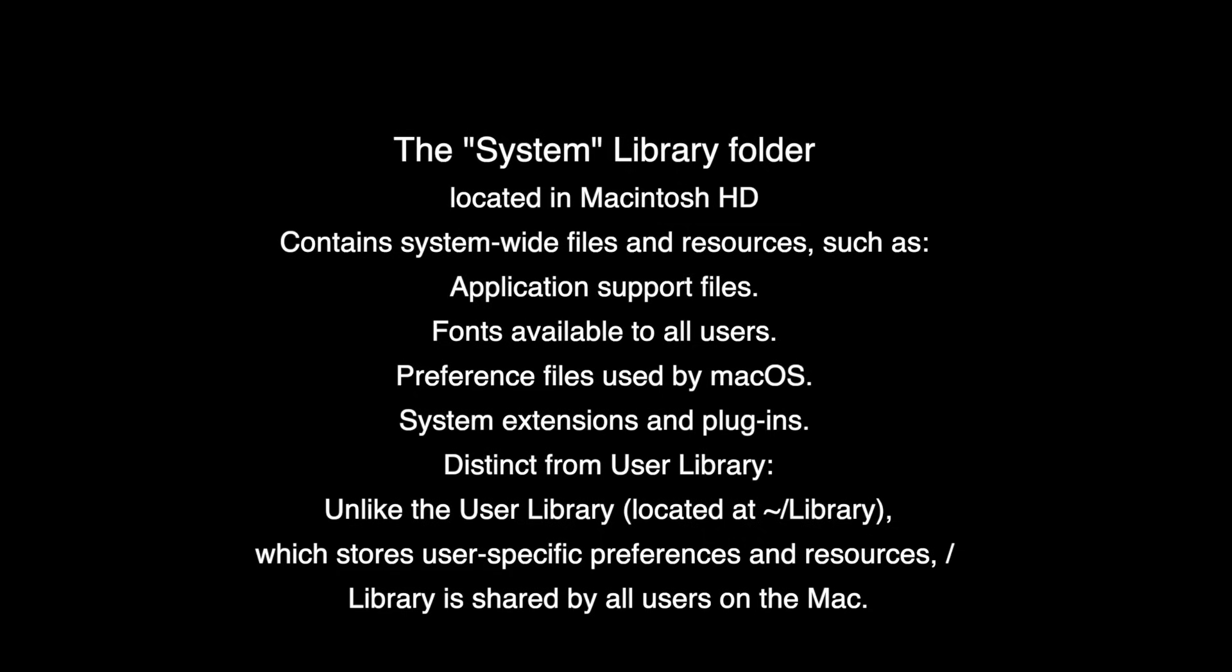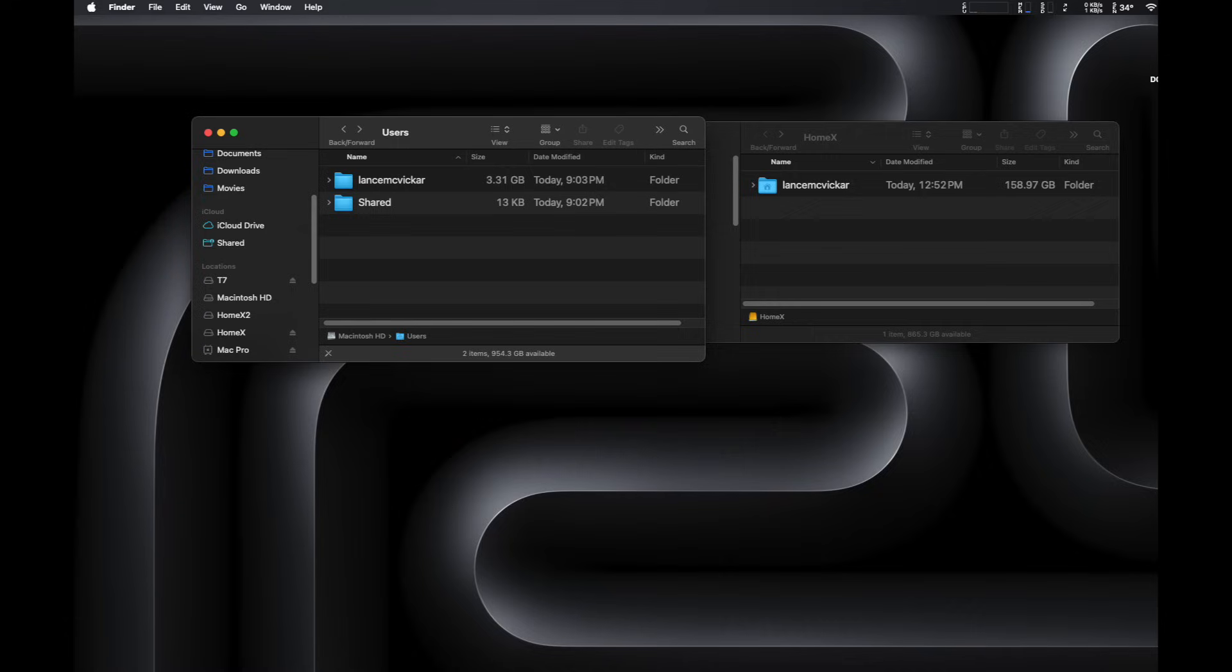And you can just leave them there. But if you want to, you can also move them to your user account and then point the application like Logic to use that folder of samples. And then you can delete it off your internal system library. Because it's a shared library for all users that use the computer, you could be deleting data that they would want to access as well. So unless it's a really bulky sample library or something to that extent, I would just leave it alone.